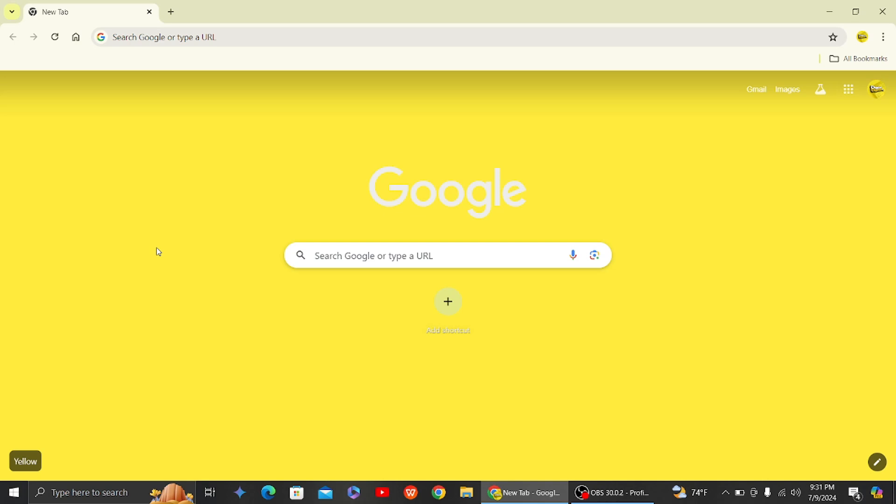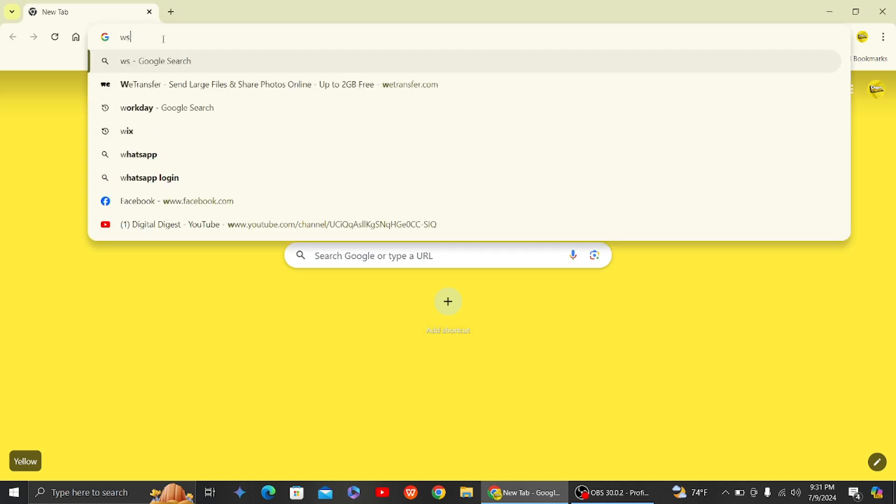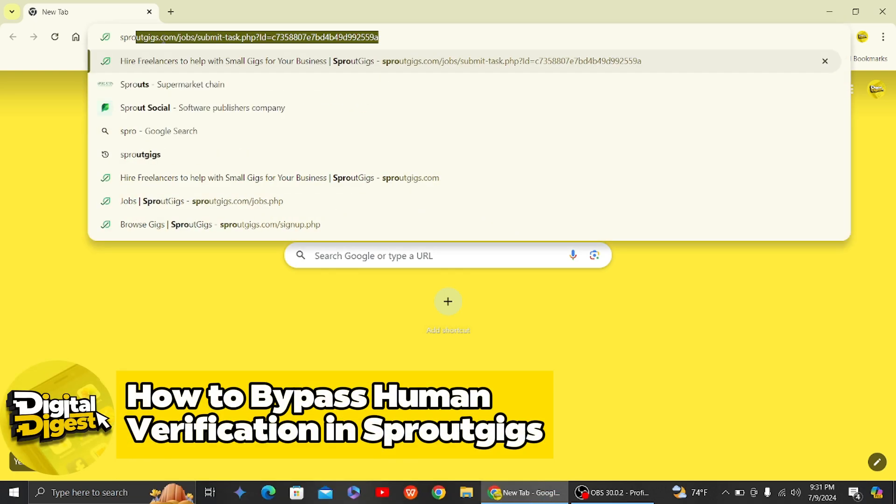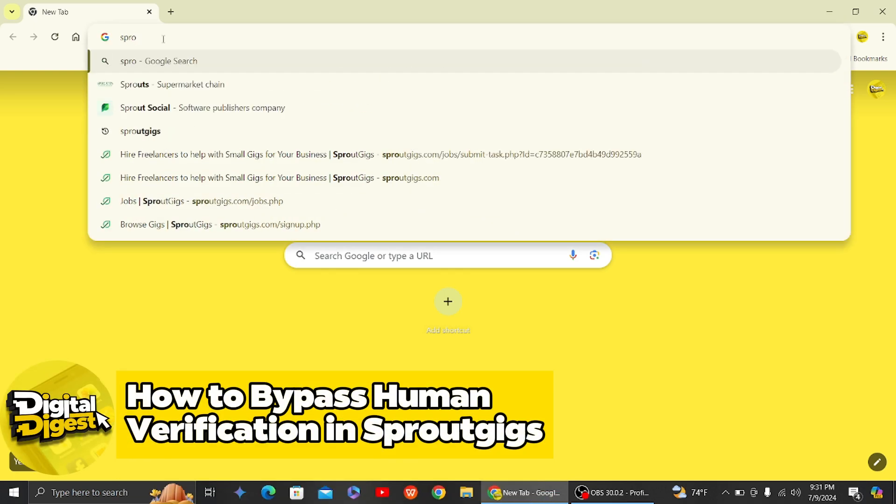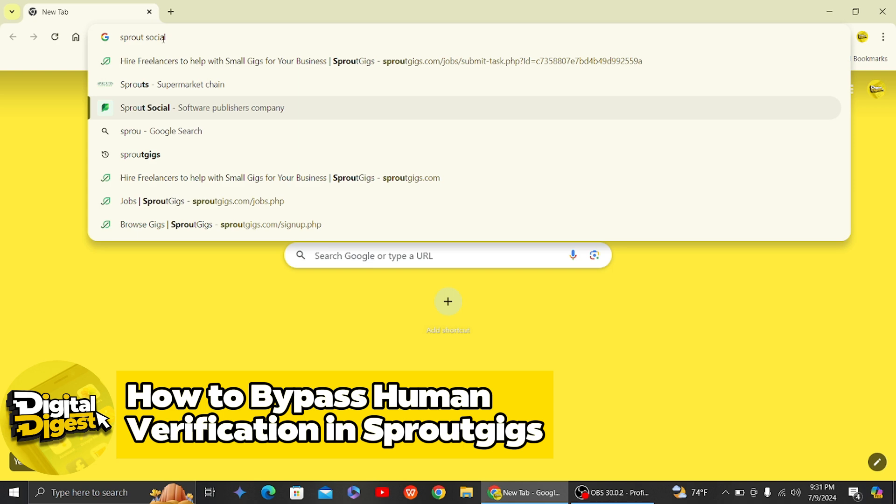Hey guys, welcome back to Digital Digest. In this video, I'm going to show you how to bypass human verification in Sprout Gigs. All right, let's get started. So the first step is to go to this Sprout Gigs website.